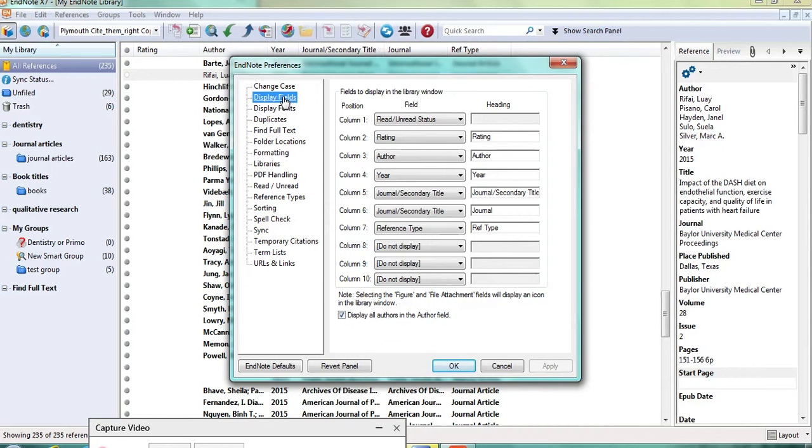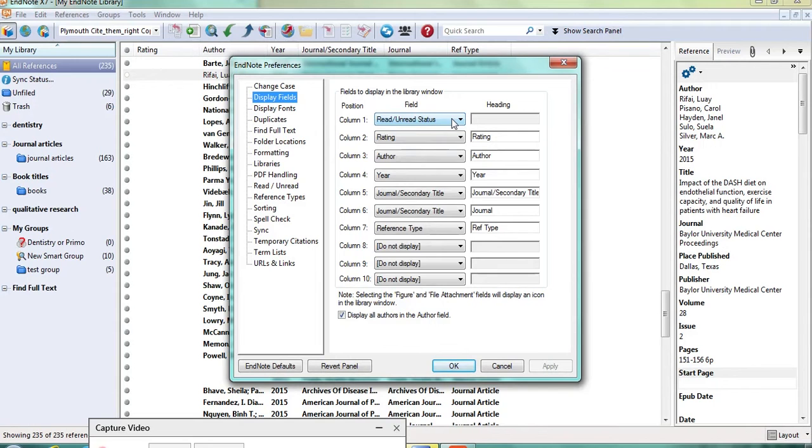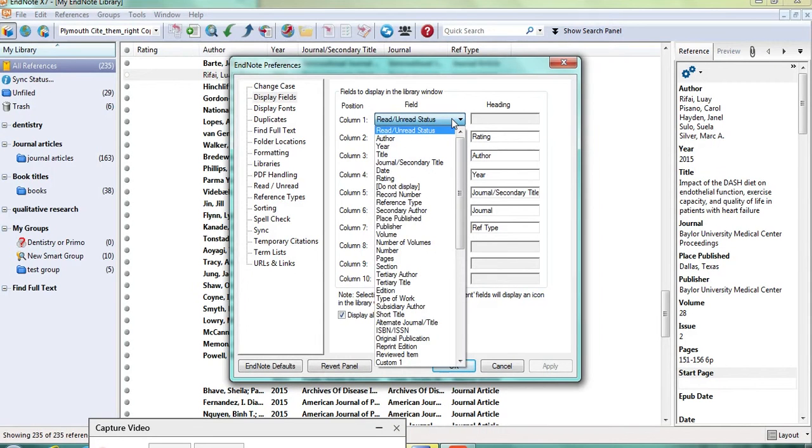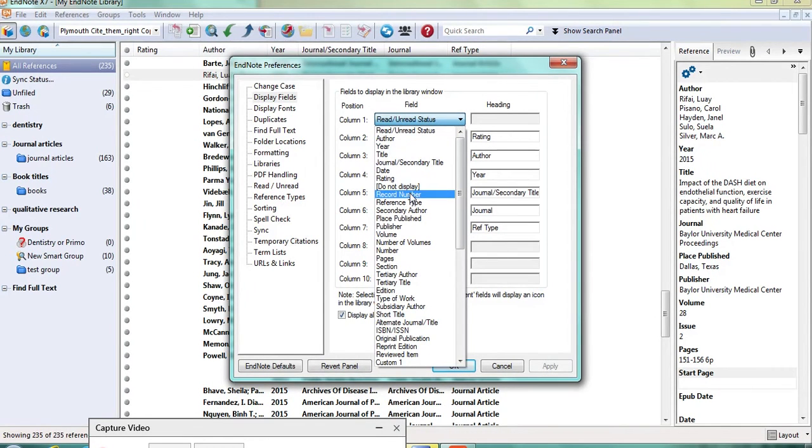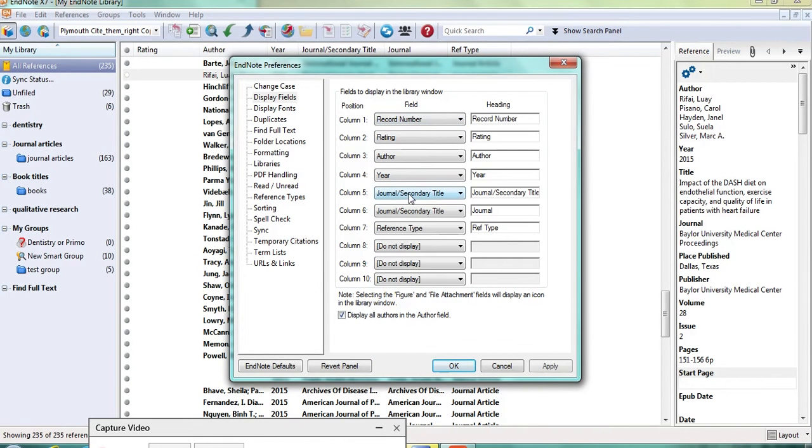And I'm going to change column 1 so that we have the record number in the first column. So if Jo could click on the dropdown and then select record number from the choices available. Okay, so are you happy with that Jo? Yes.